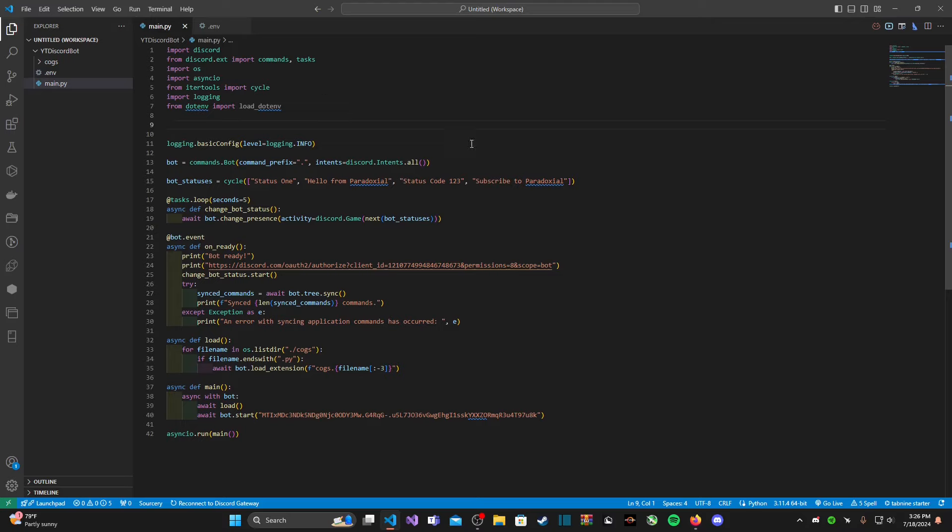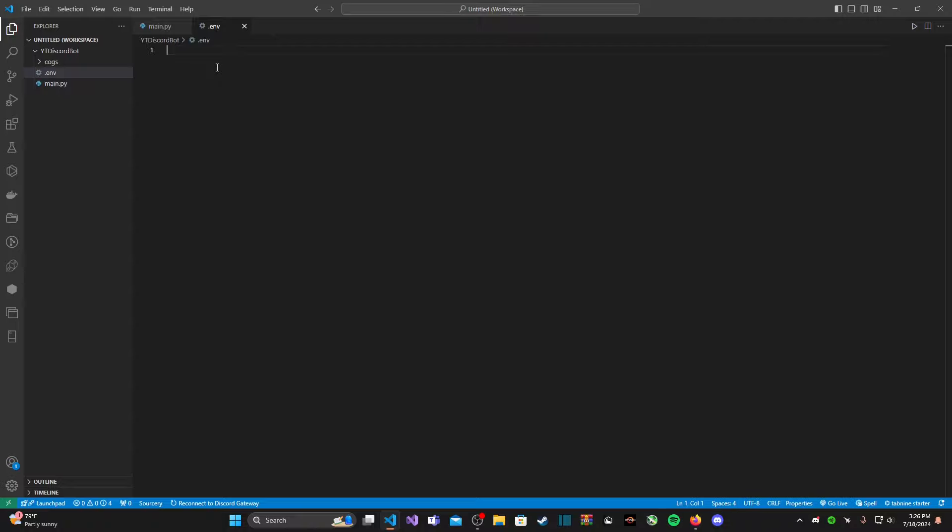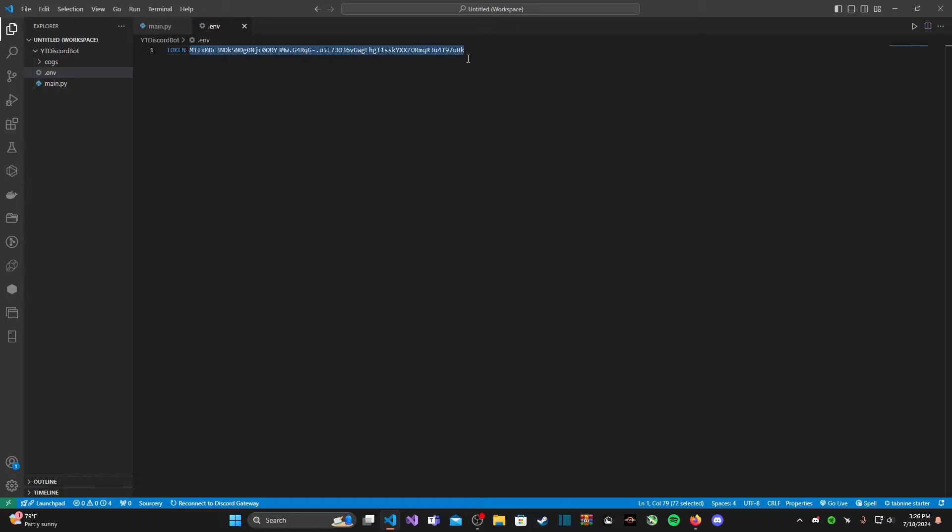Now I'm going to copy and paste my bot's token inside that dot env file and remove the strings. To do this, we're going to give our token a name. We can just call it TOKEN and set it equal to our Discord bot's token. Notice how I didn't include the quotations to specify a string. We don't need to do that in a dot env because we're going to do that later in Python.